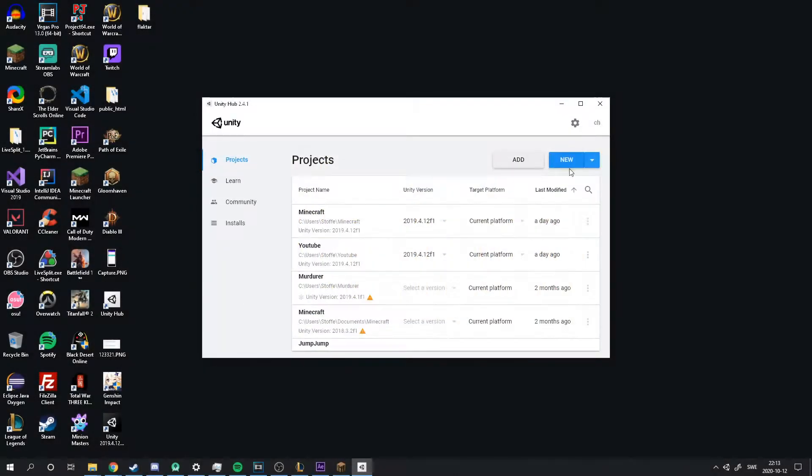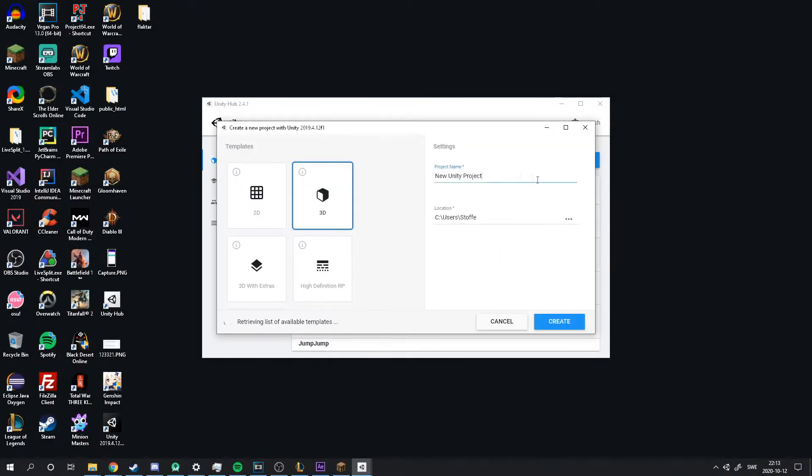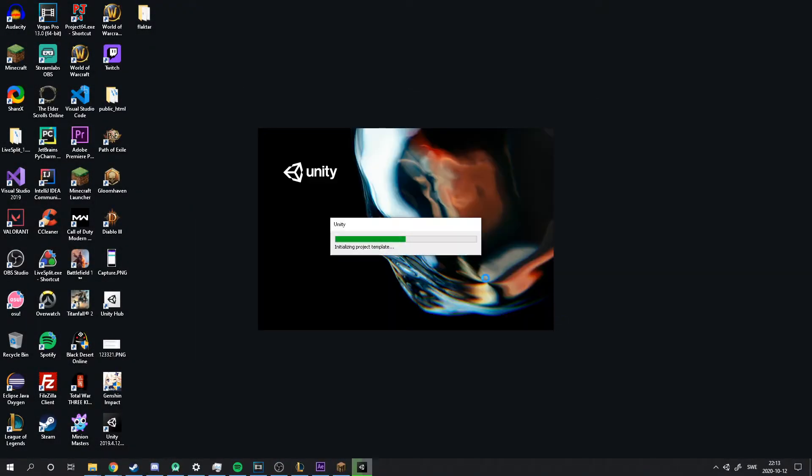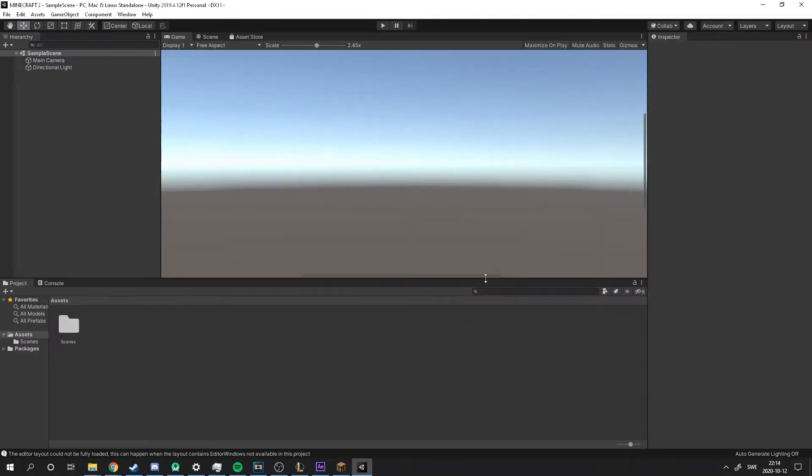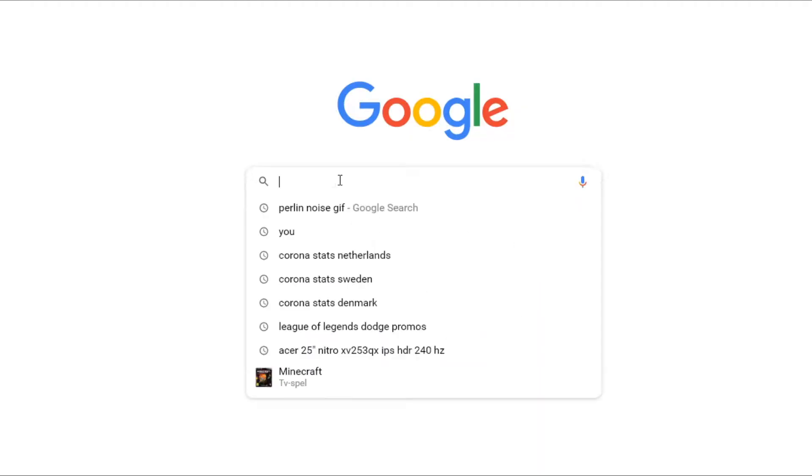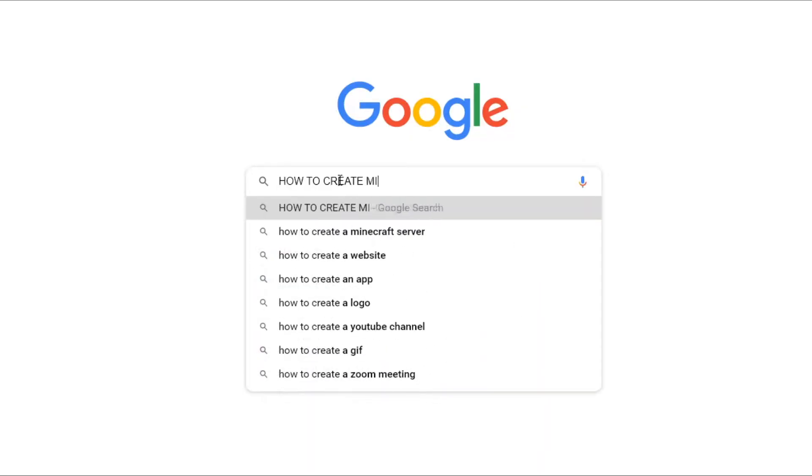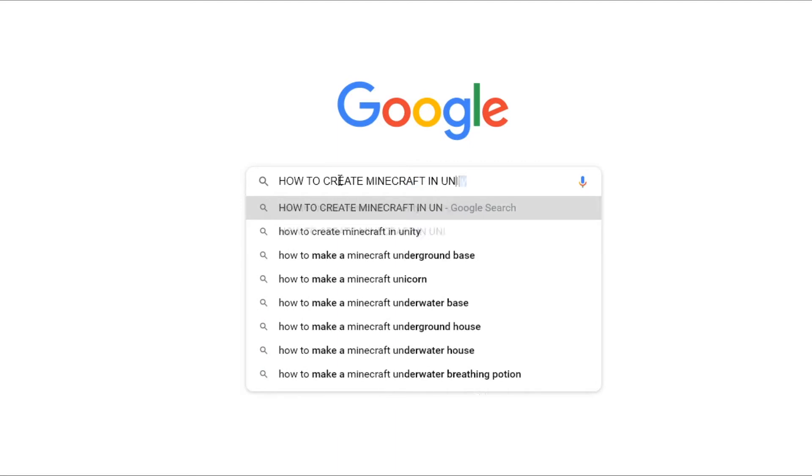So the first thing I did was creating a new Unity project. Once I was inside Unity I quickly realized I have no idea what I'm doing. So I did the only thing there was to do, googling how to create Minecraft, and after reading a tutorial and how it's done, I knew what the next step was.